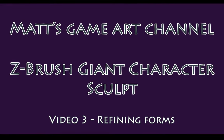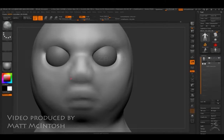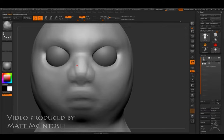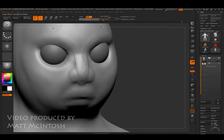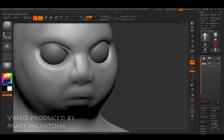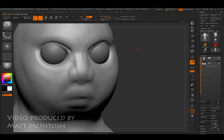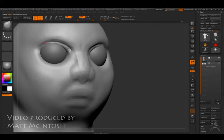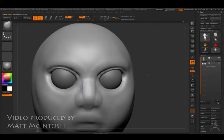Hi YouTube, this is Matt McIntosh, and this is video three of my giant character creation set. In this video, I'm going to be developing the forms of the character.